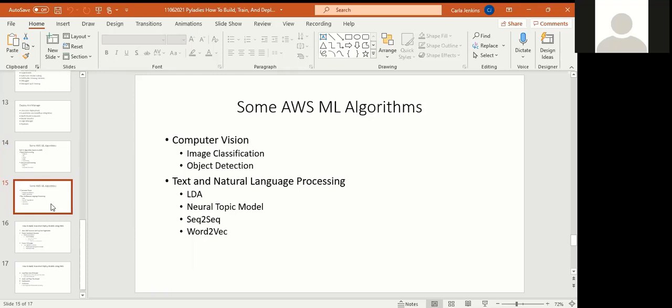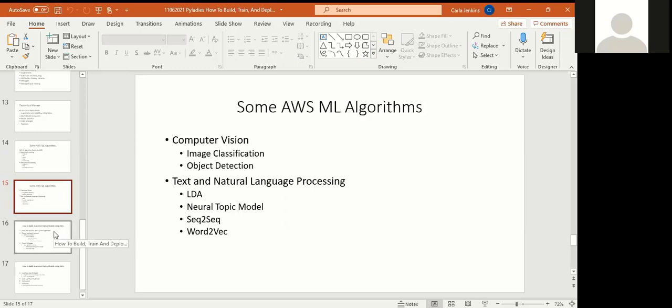Continuing, you have computer vision, which deals with image classification and object detection. Image classification is to classify whether it's red or it's a stoplight or it's a human being or it's a car. That's what image classification is, to see what the image is. Object detection is detecting what the object is. When you go online and you see people say I'm a human, and then you have to click how many cars you see in those boxes, that's what object detection is. That's an example of that, and that uses computer vision. Finally, for text and natural language processing, you have LDA, Neural Topic Model, Sequence to Sequence, and Word to Vec.